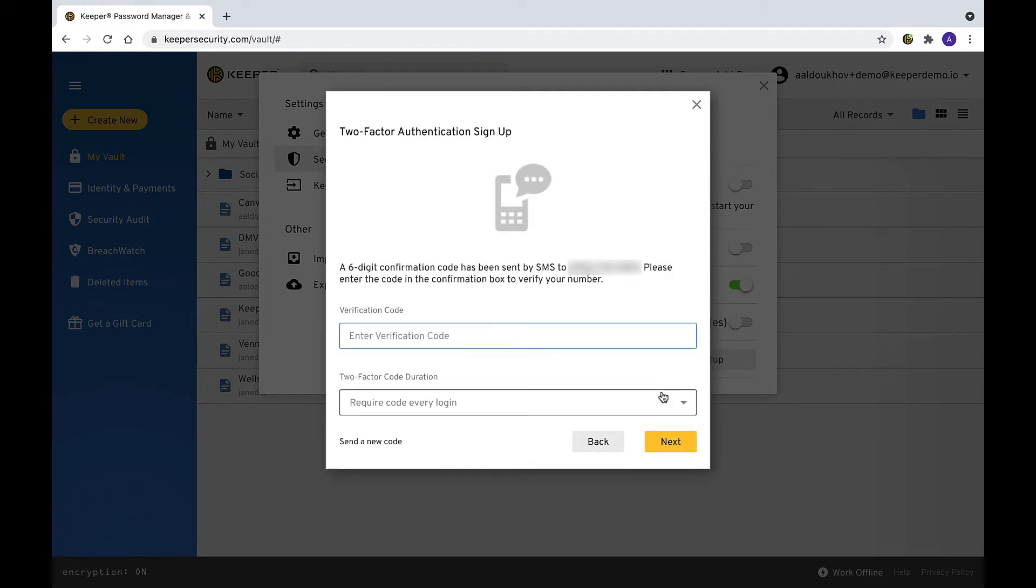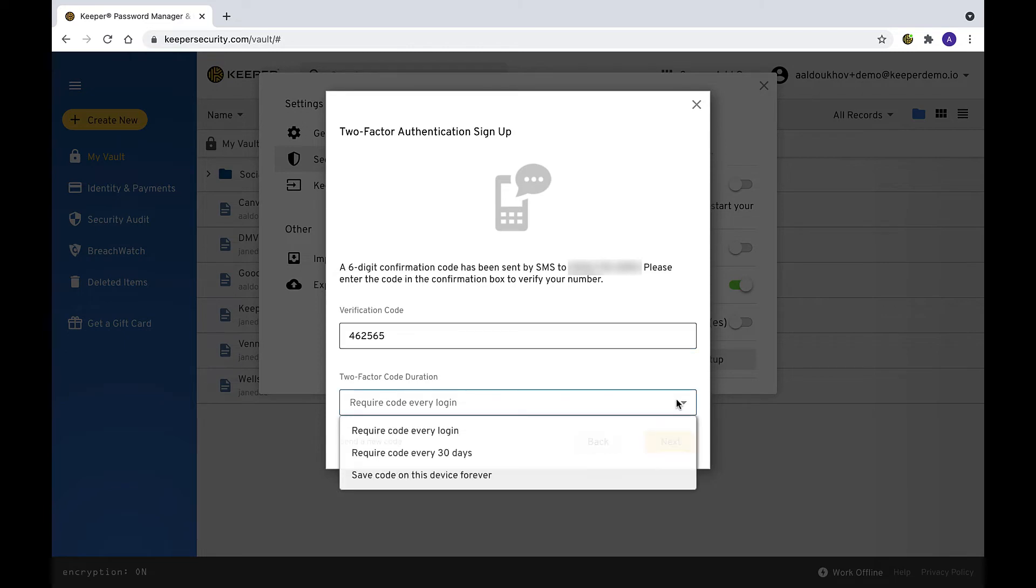To verify that you trust this number and device, enter the Keeper web code that was sent to the phone number you provided. Select your 2FA code duration from the drop-down menu and click Next.